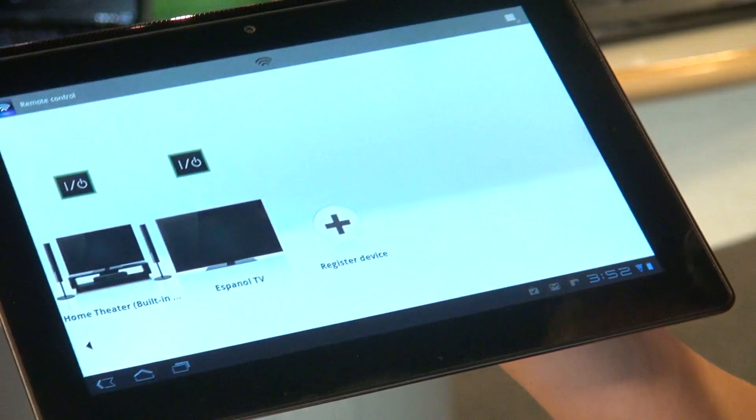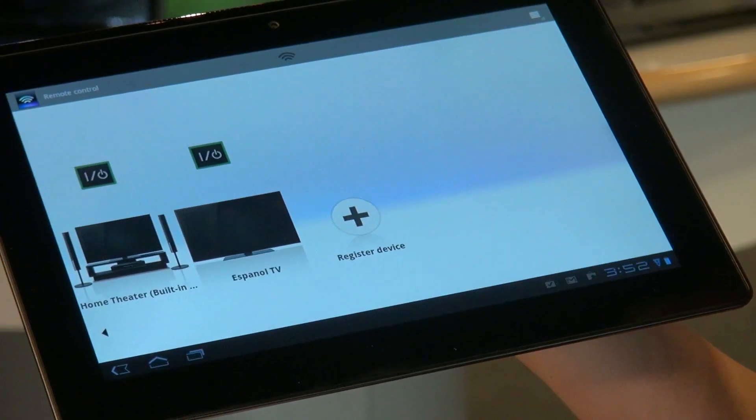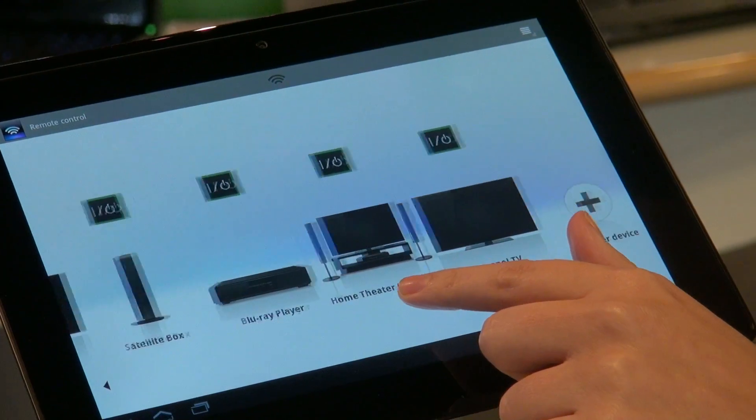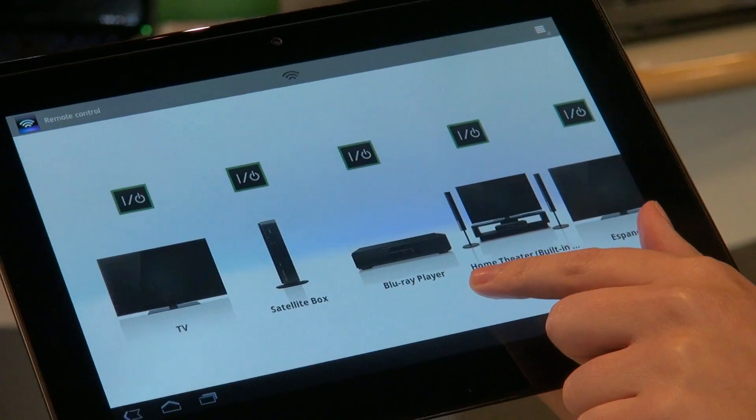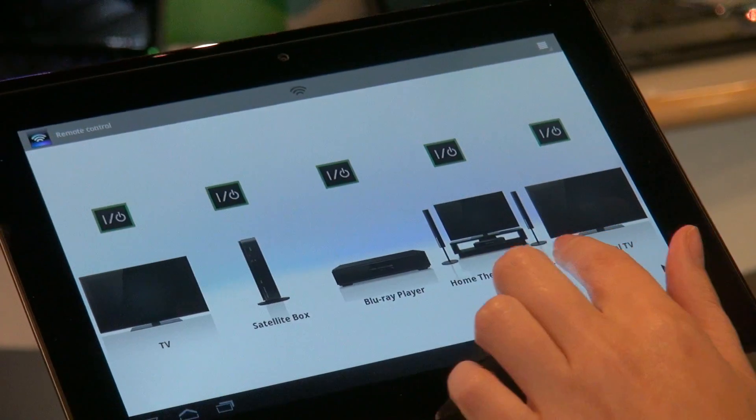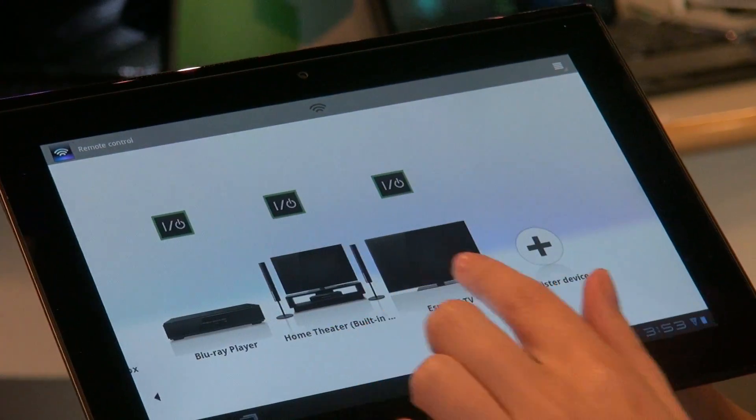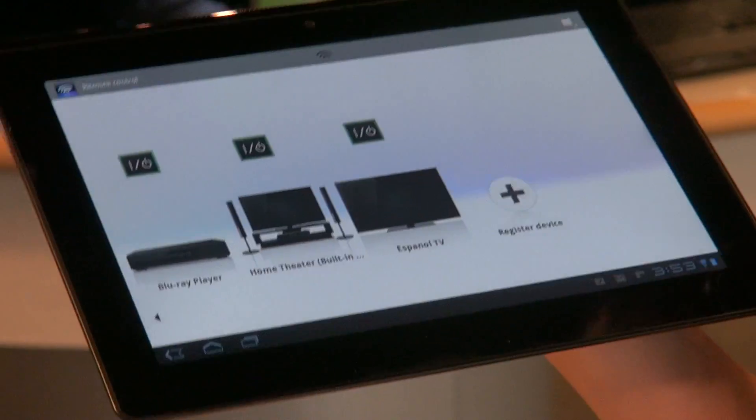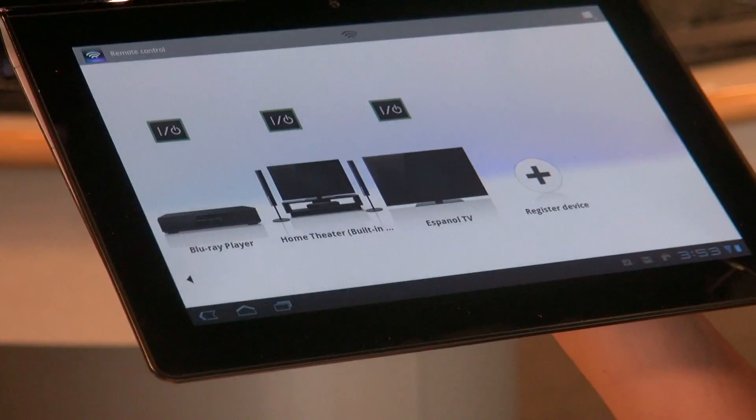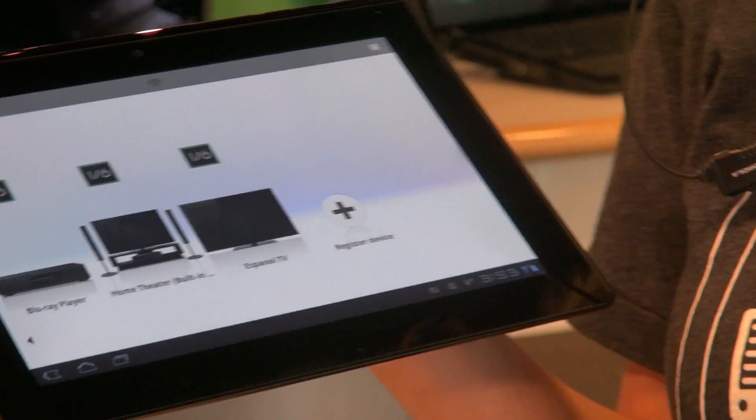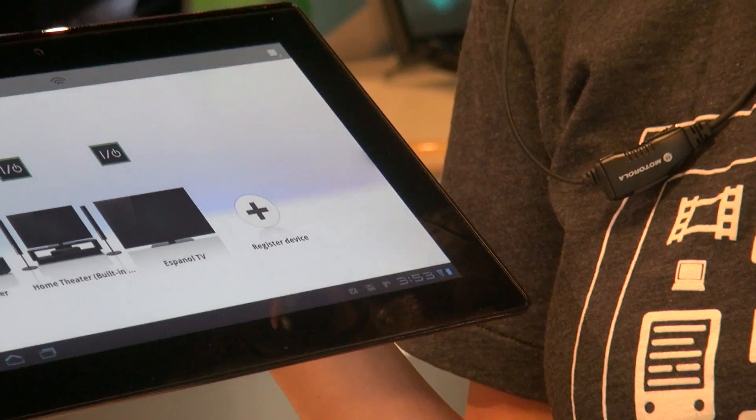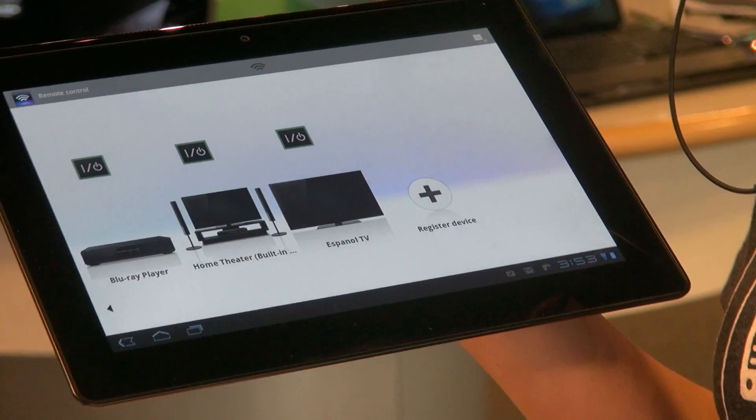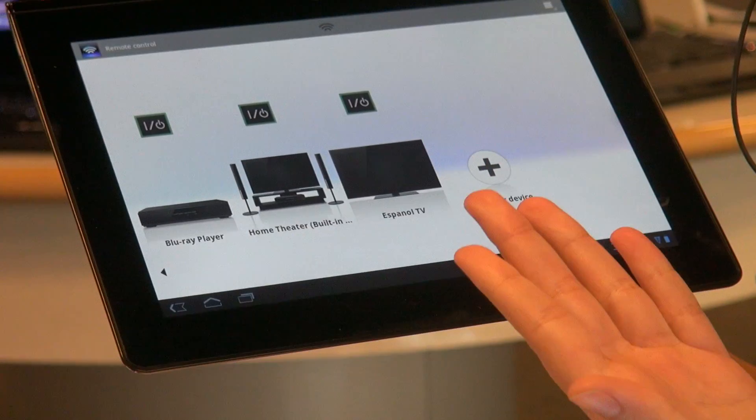Go ahead and select it and we can register all of our different devices. Already I've programmed a device for someone who speaks Spanish and may not understand all the different buttons in English. So it's called Espanol.